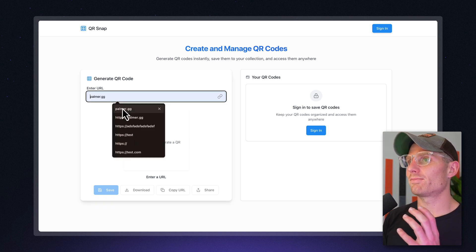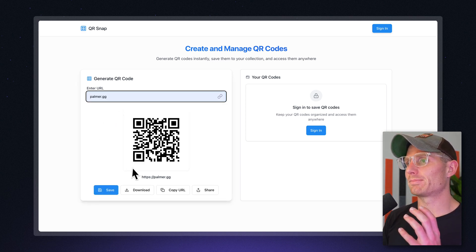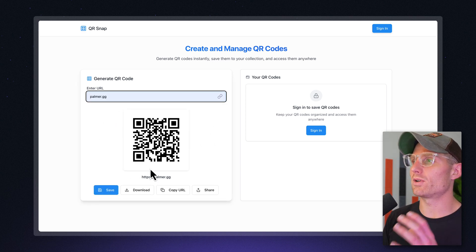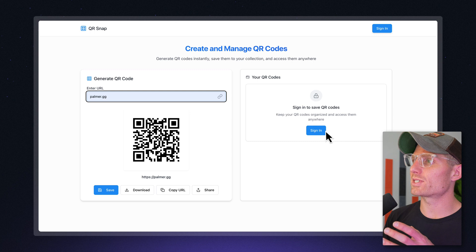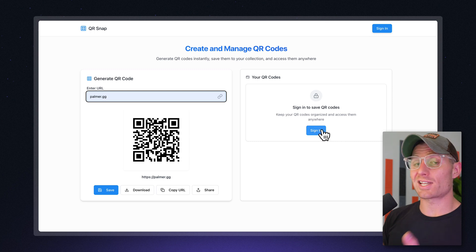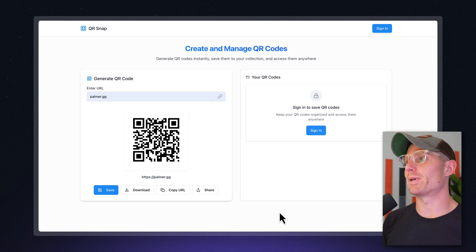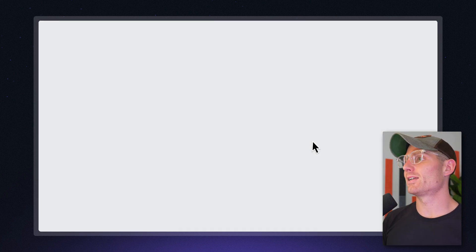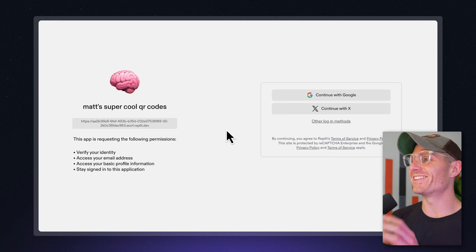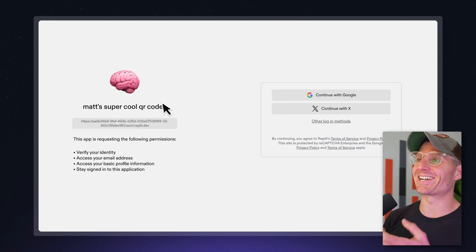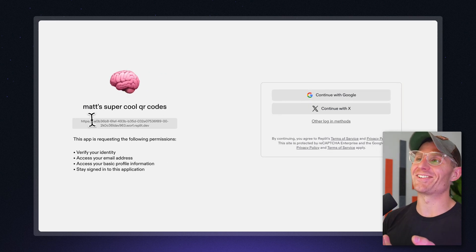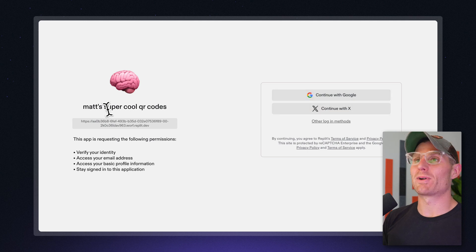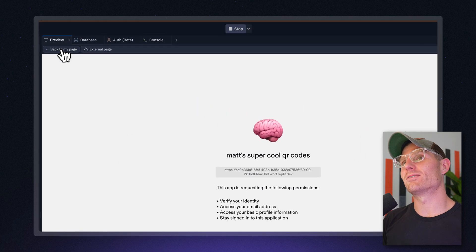So what I get here is my QR code app can generate a QR code. And now you'll notice that the sign in button, which is normally a really hard feature to implement, if I click that, I'm going to be directed to this Auth page. And I customize it a little bit with an icon and a title. And here I could log in with my Replit account.